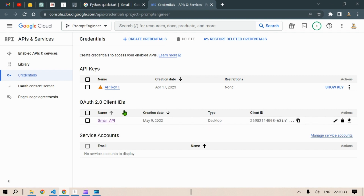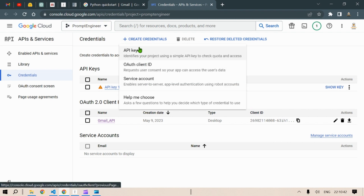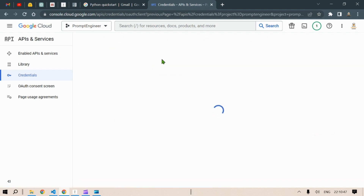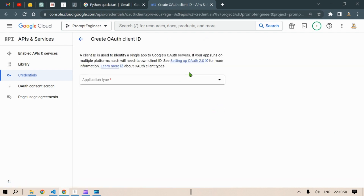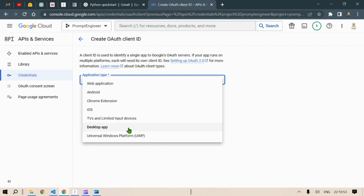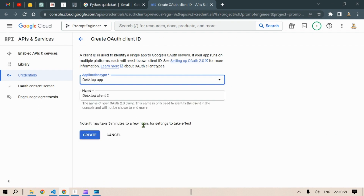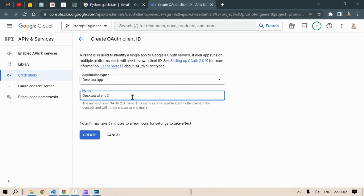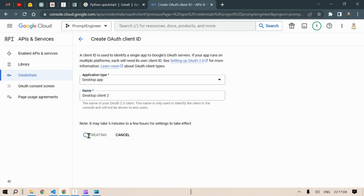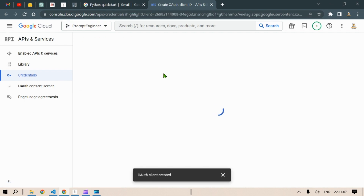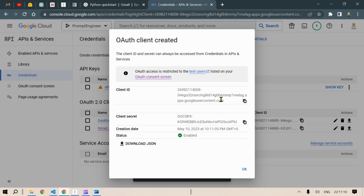As you can see, I have a Gmail API client already created. You can create a new client by clicking 'Create Credentials' and then 'OAuth Client ID.' You'll need to select the type of service — in this case, select 'Desktop App.' Give it a name, click Create — I'll call mine 'Desktop Client 2.' You'll then see the client ID and all details, and you can download the JSON file here.